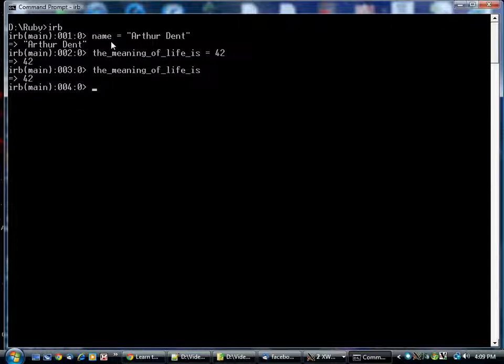You type the name, and IRB will evaluate it and give you the answer back. In this case, it says this variable is equal to this value.